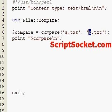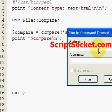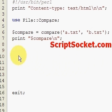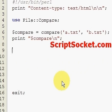Now let's compare A to B — we get a one because they're different. So what we can do is write a little if/else statement to handle the different return values.